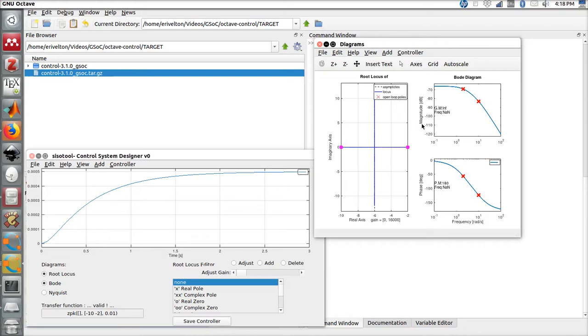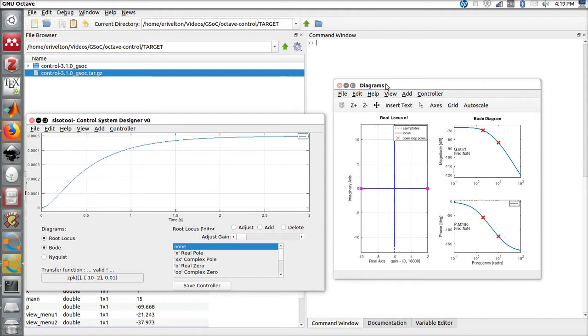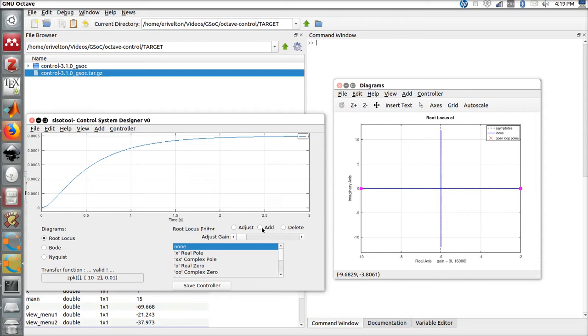Now that we have presented some features of the tool, let's design our first controller. First of all, let's just show the root locus diagram.